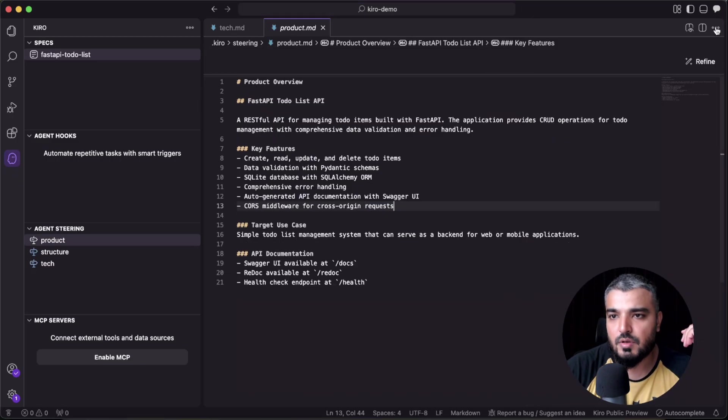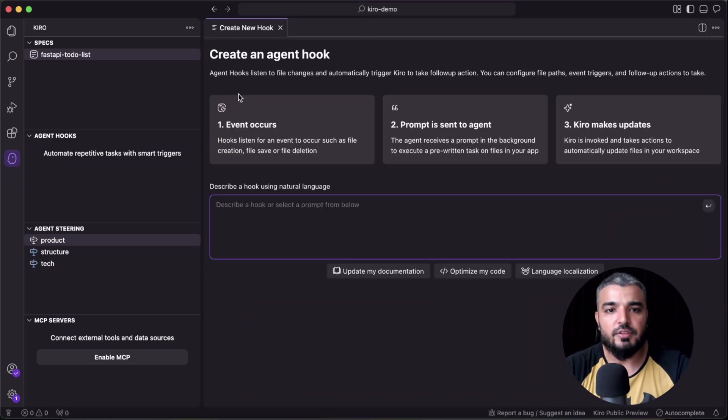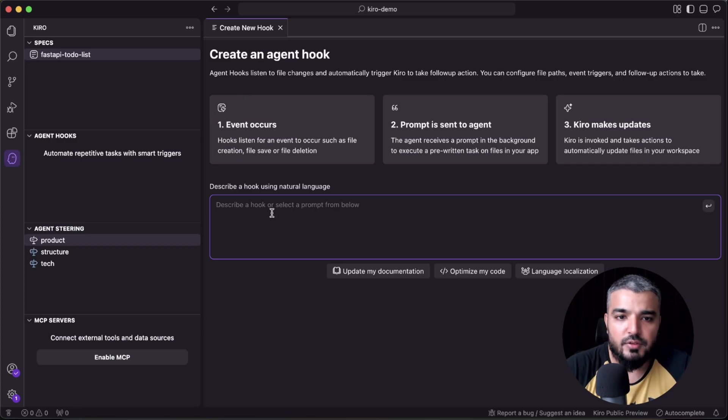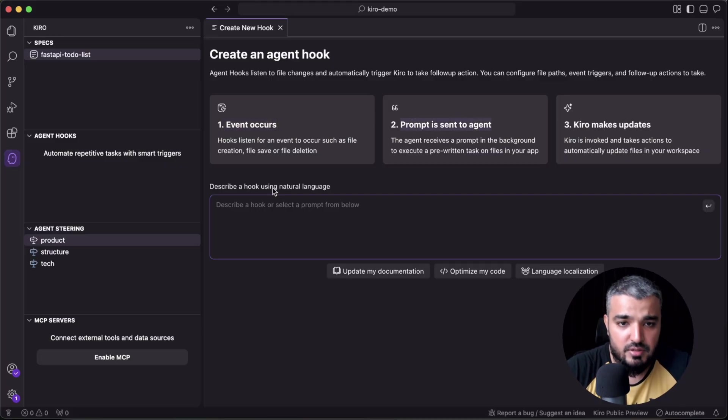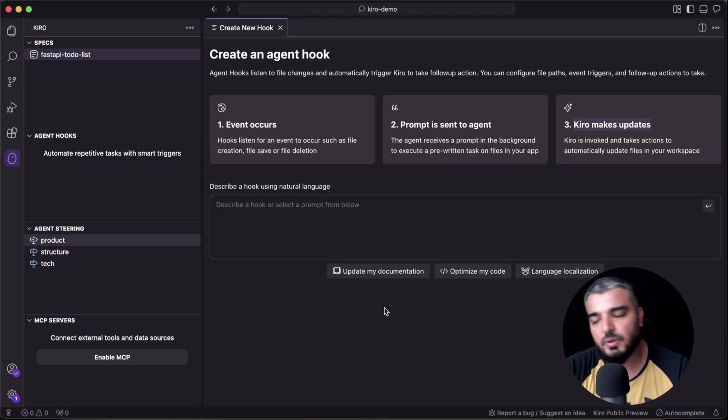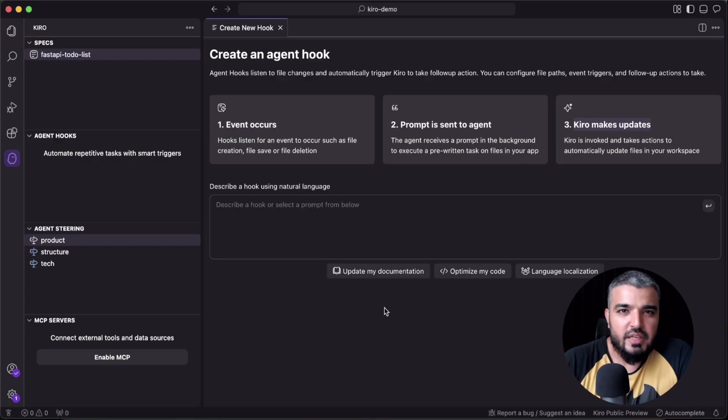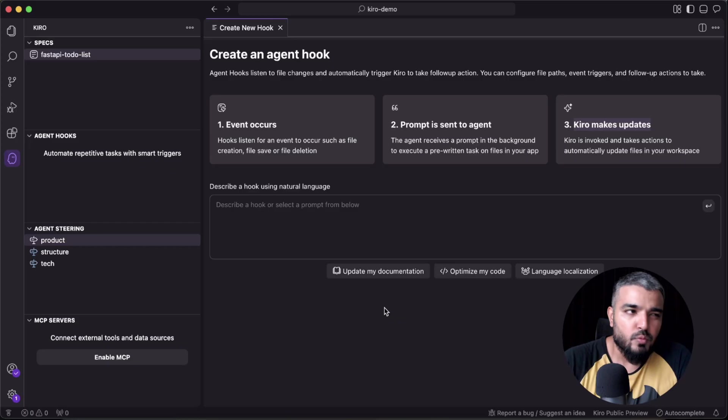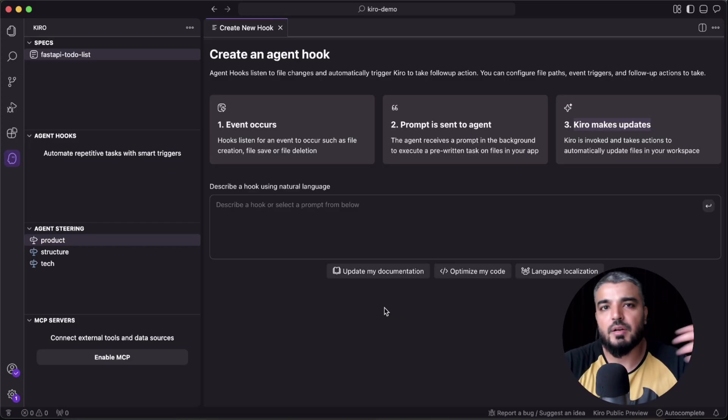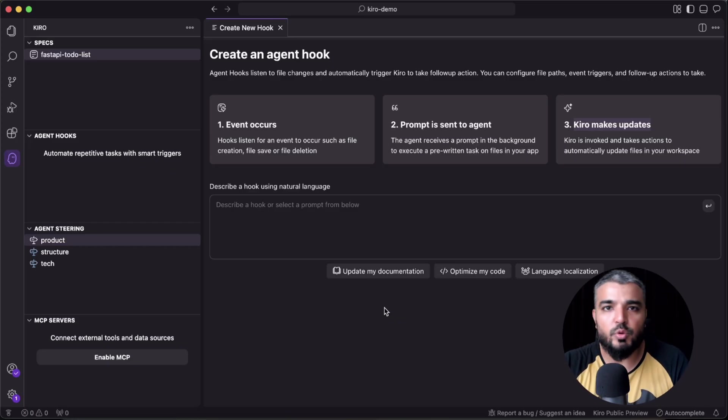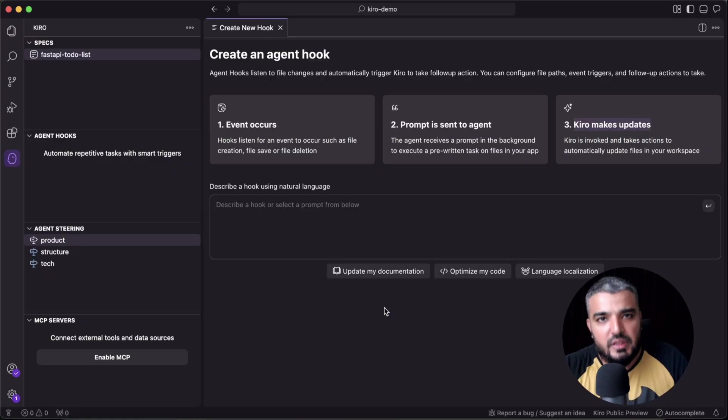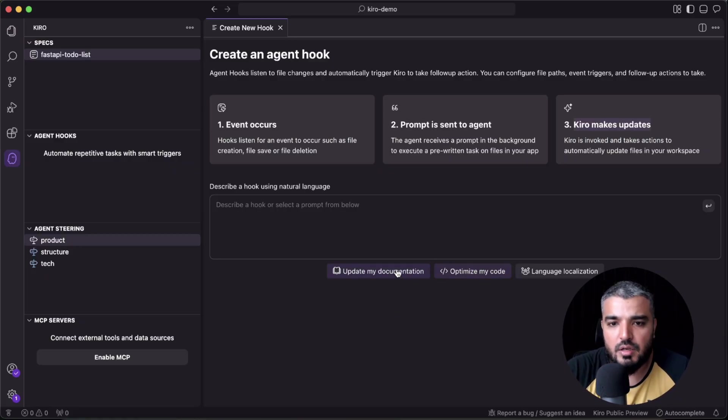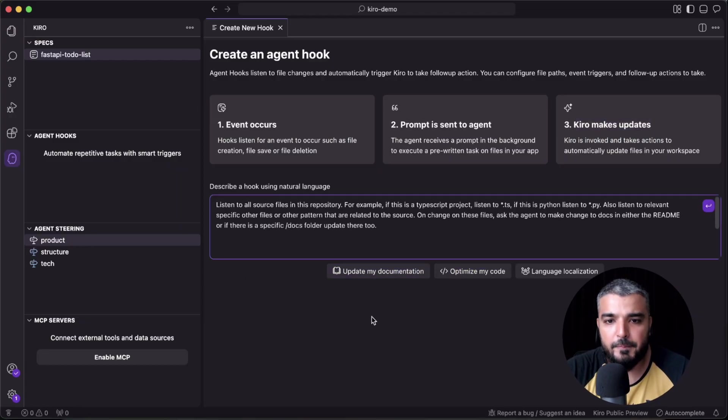For example, whenever you save a particular file, you only have a few tasks to do. Either you would want to update the documentation, something that we talked about at the start of the video. Either it would be documentation, tests, or maybe linting. So here you can say 'update my documentation.' And this is the code. Let's hit enter.